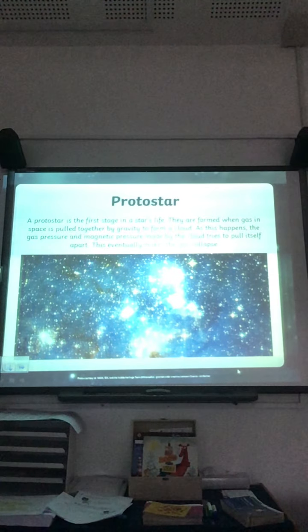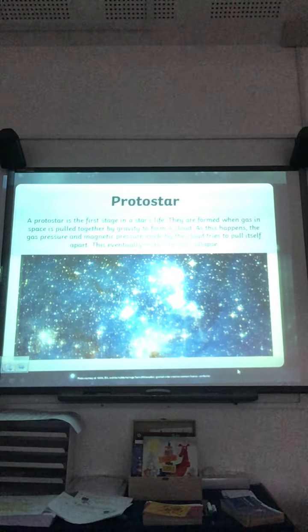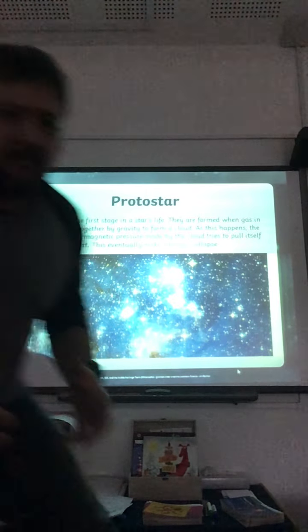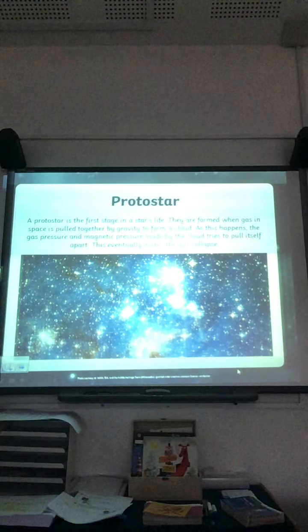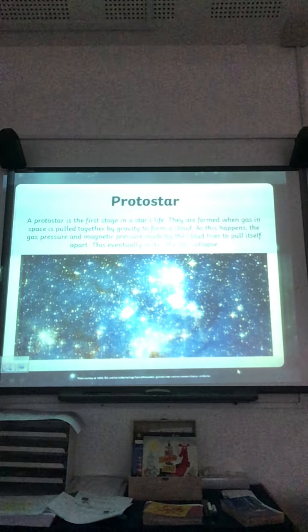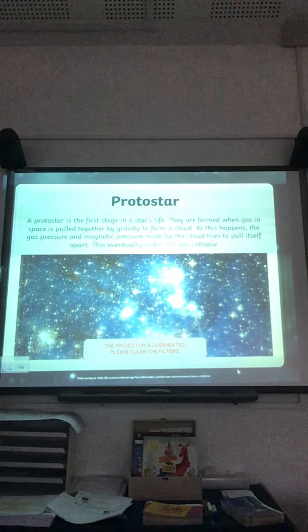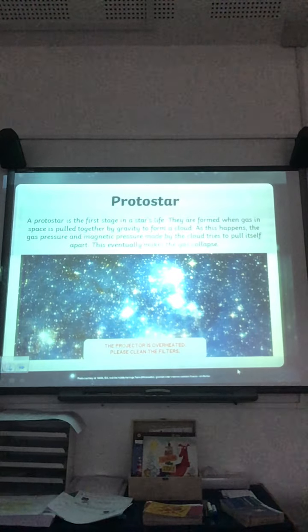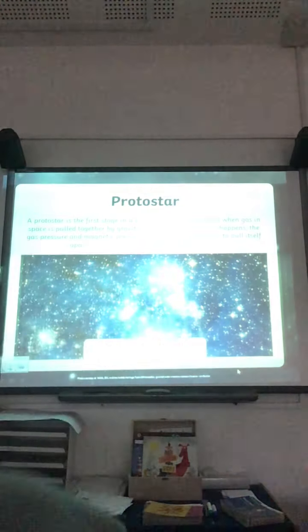Stars are formed with gases in space, pulled together by gravity because it's getting heavy, to form a big gassy dusty cloud. As this happens, the gas pressure and the magnetic pressure made by the cloud tries to pull itself apart — there are pressures from everywhere. This then eventually makes all the gas in the cloud collapse.